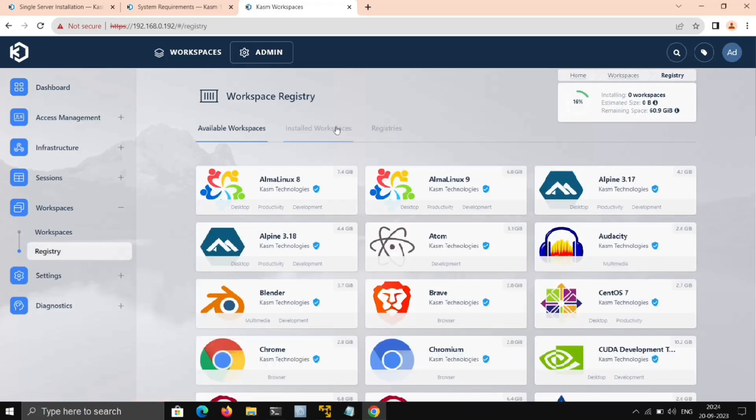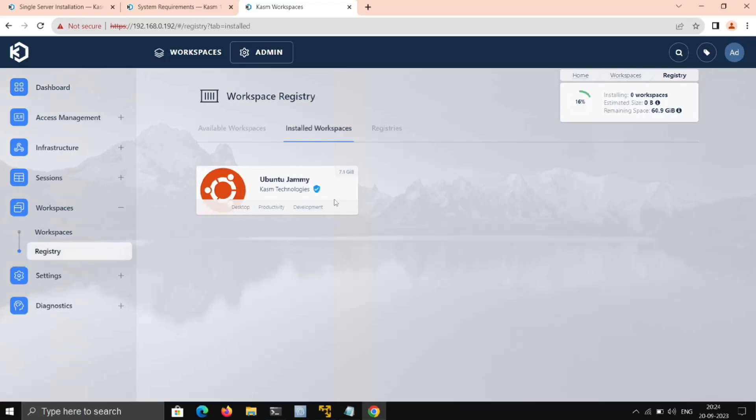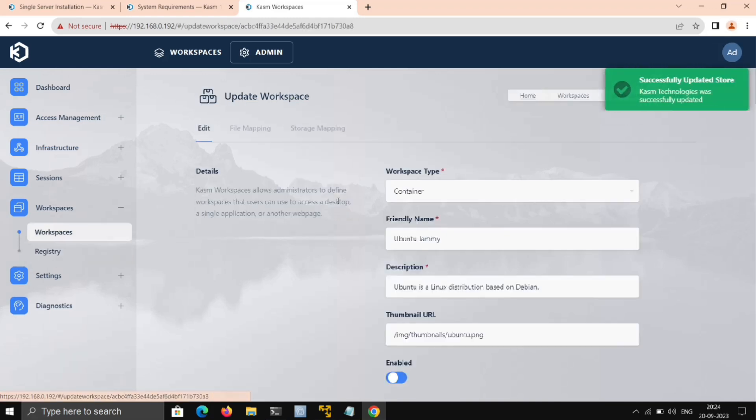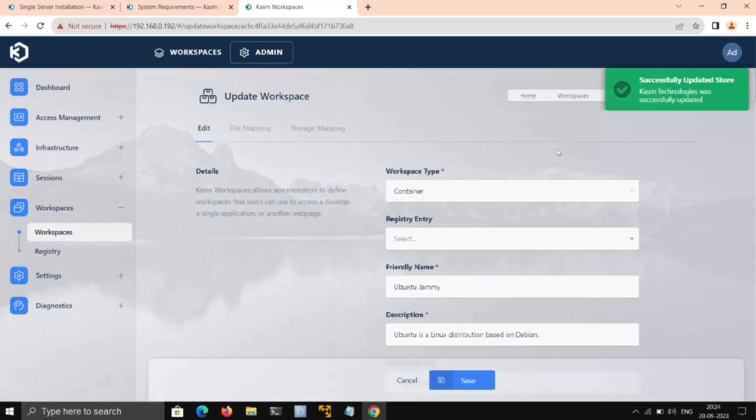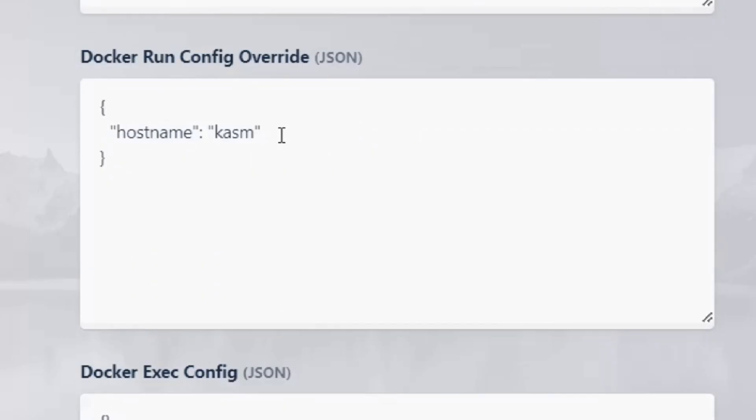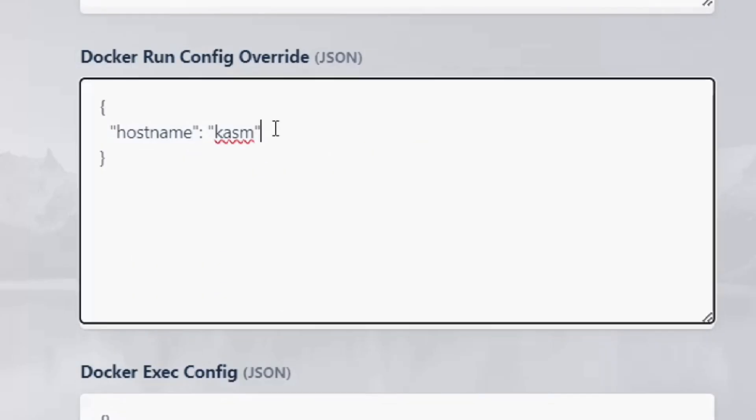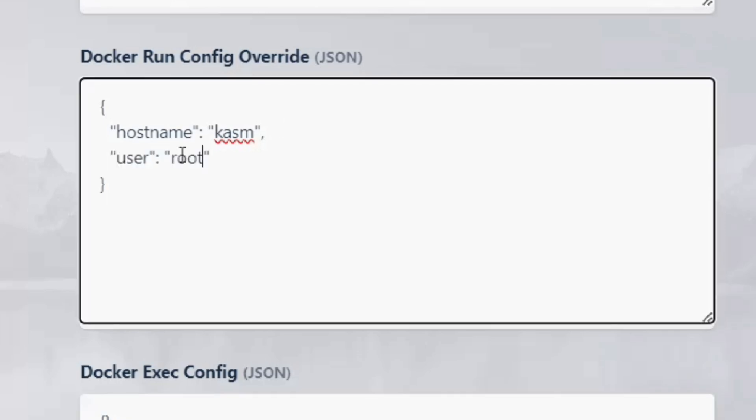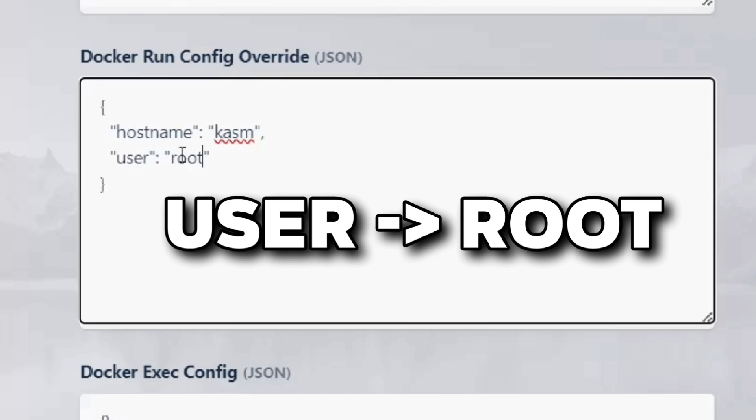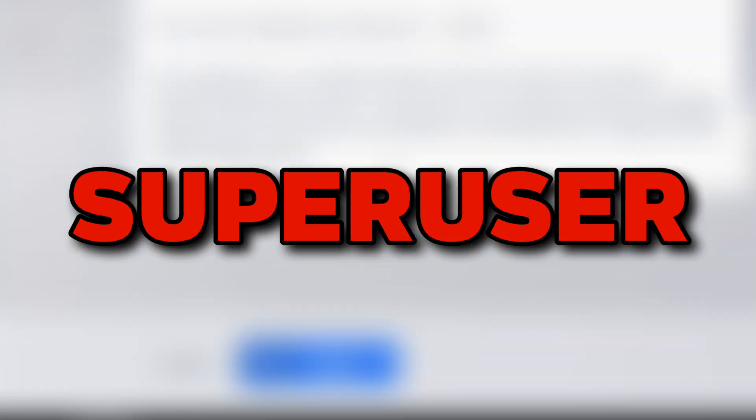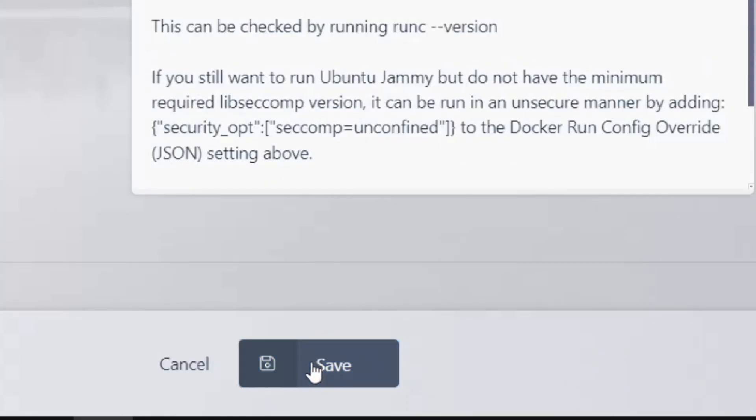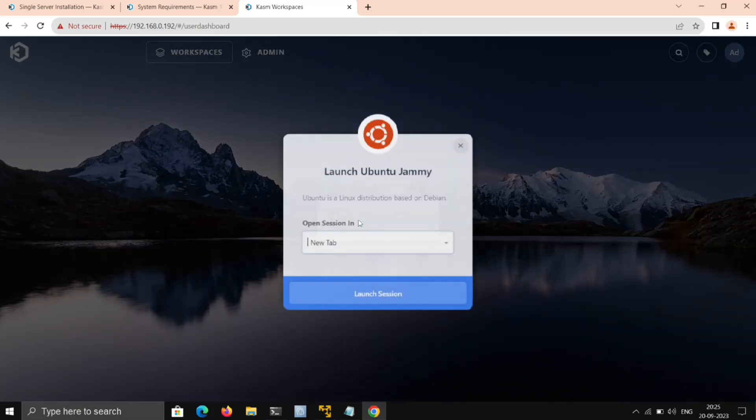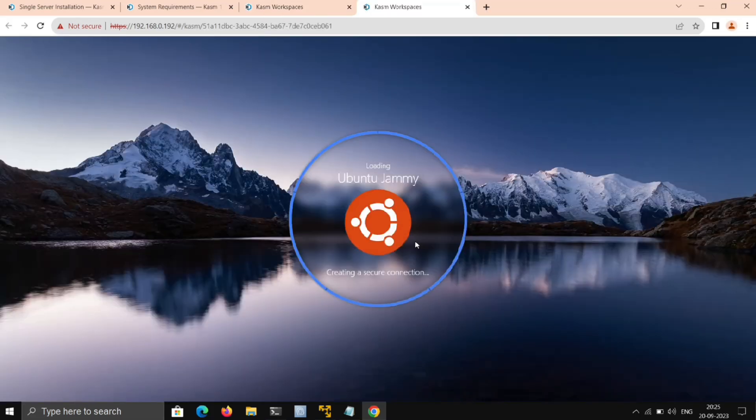Head over to Installed Workspaces, click on Ubuntu, Edit, and scroll down. Here under this, write the following: give a comma here, go to the next line, and add the following. This will change the user as root so we can get superuser access. Just save that, and again go to Workspace and launch Ubuntu.